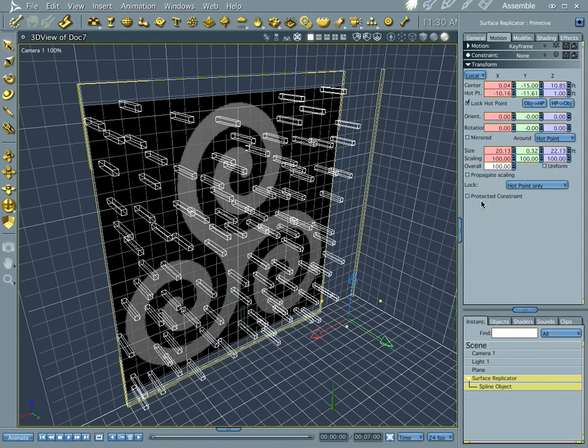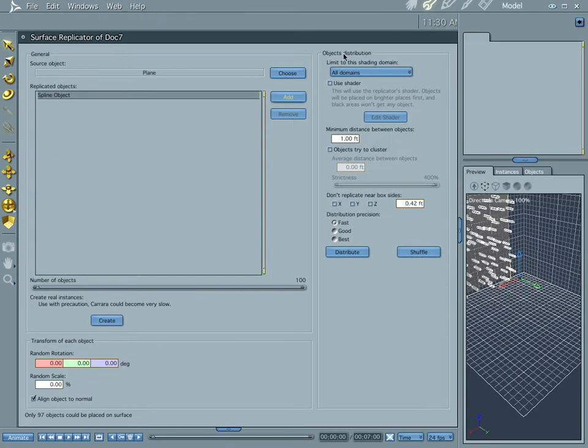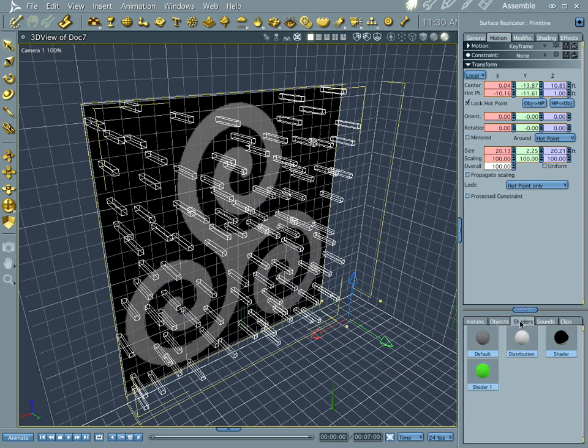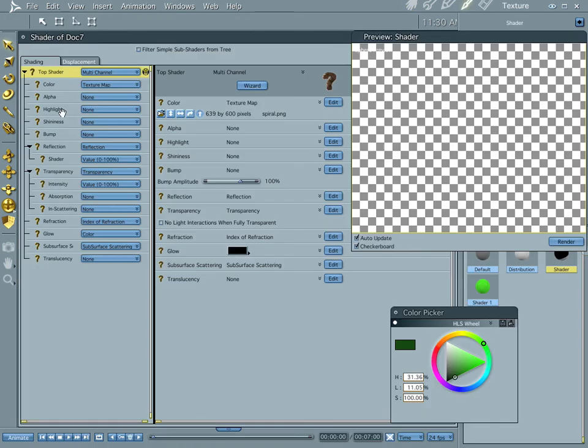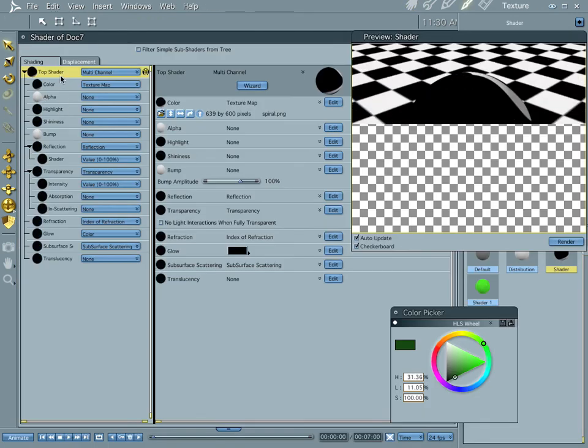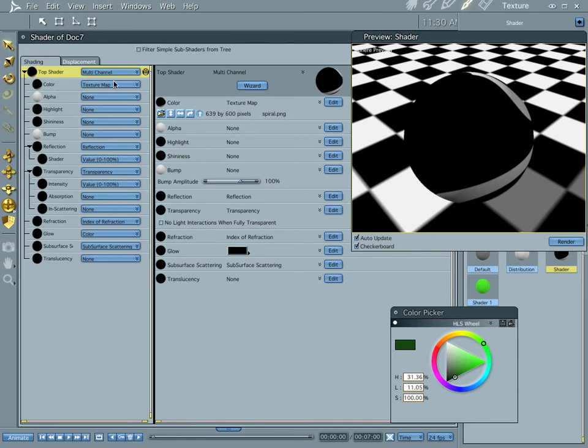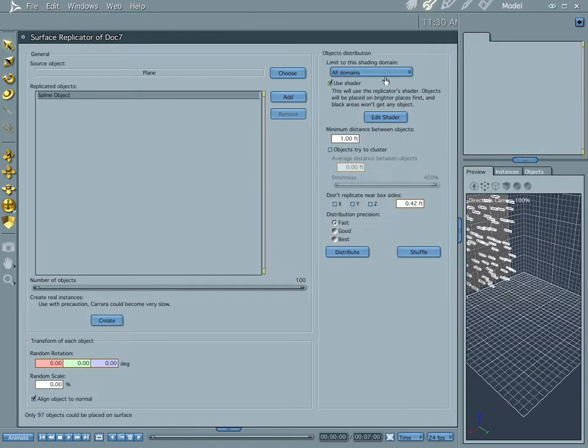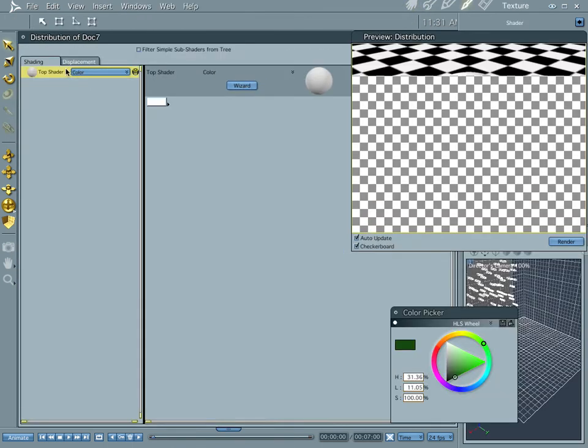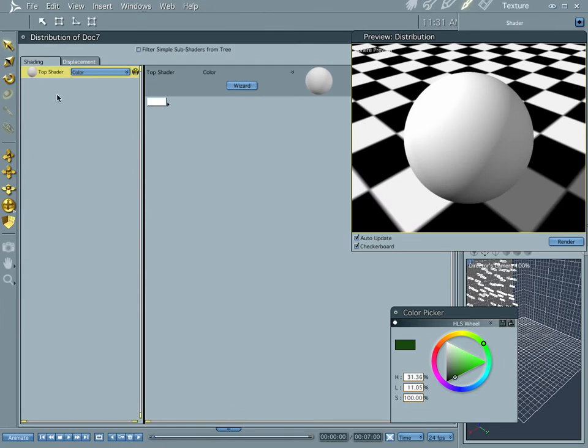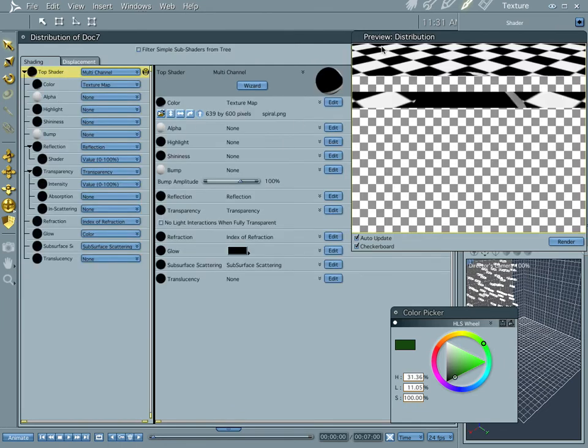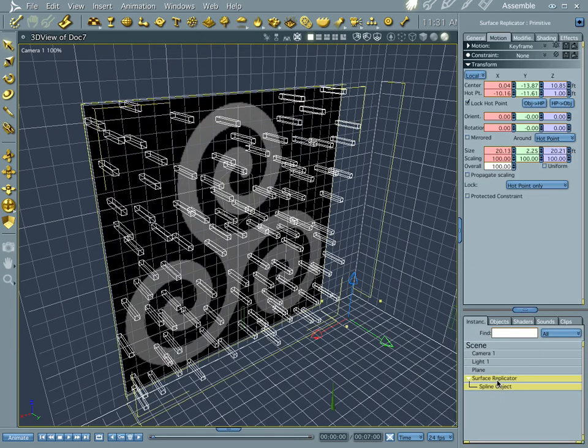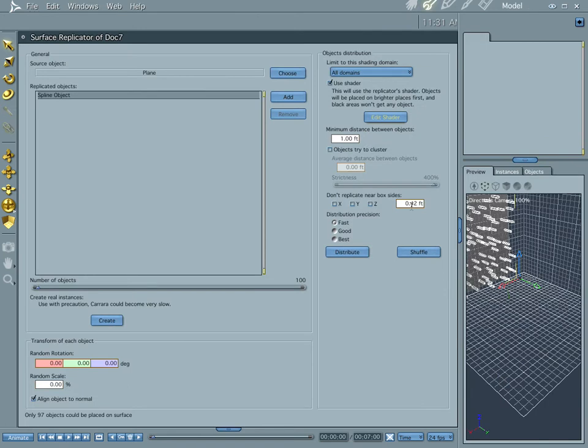But it's not doing what we want it to do, what I want it to do is to go around into the spiral, so let's jump into our surface replicator, we're going to use all domains, use the shader. And before we do that, let's grab our shader, let's copy it here, and remember this from the last tutorial that we did this, and now let's jump into our, we're going to edit the shader, we're going to paste it right there, and that should have done something, doesn't look like it did. Objects try to cluster, there we go.